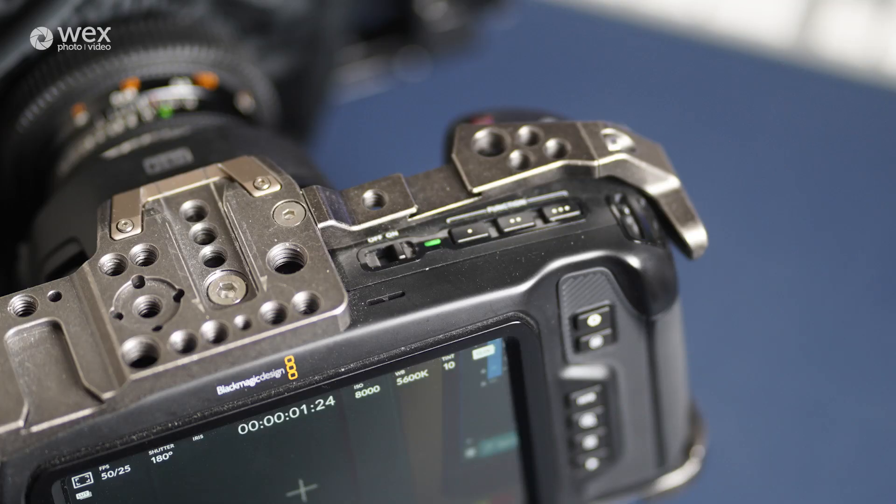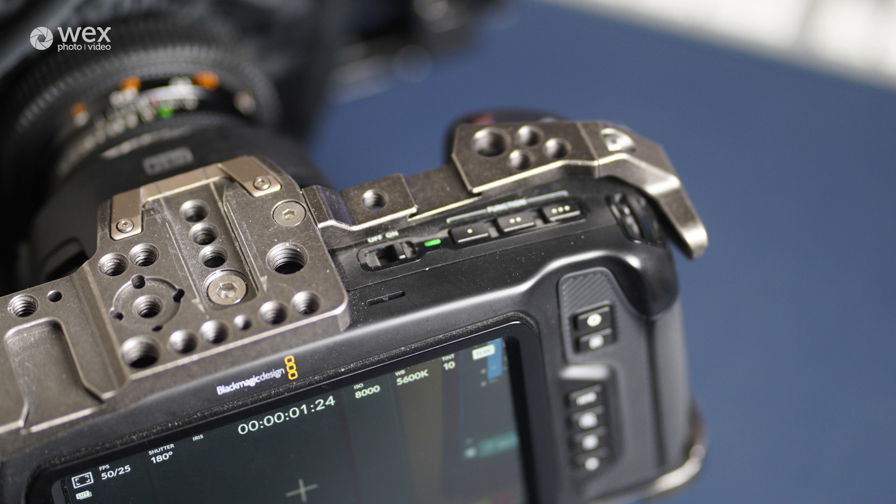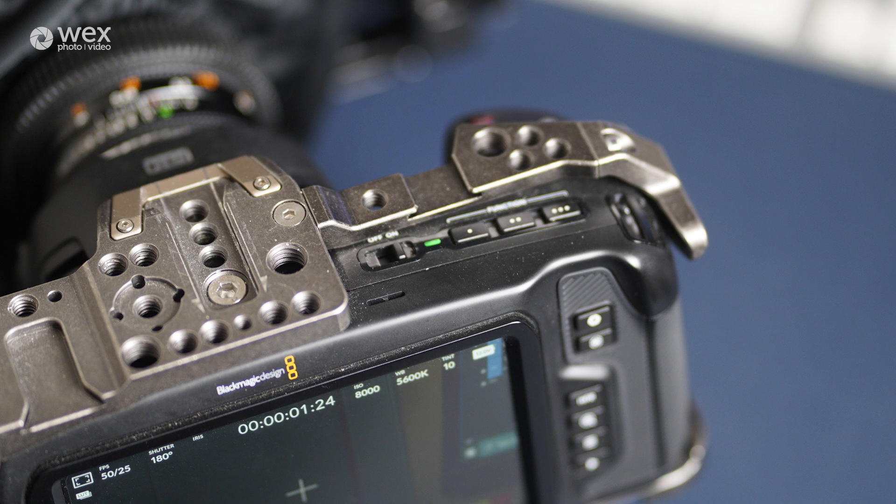Now back onto the operation of the unit. If we ignore all the added extras and focus on the core component of the body and lens, I'll take you through the ins and outs of the system. Starting with the body, the external buttons and controls are pretty minimal. From the top there's a good solid on and off switch with an indicating LED next to it.